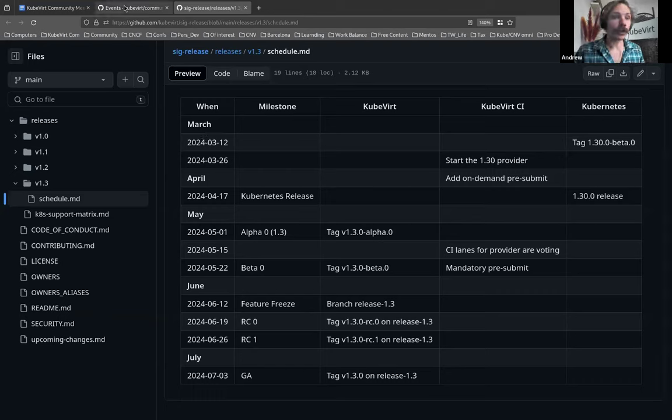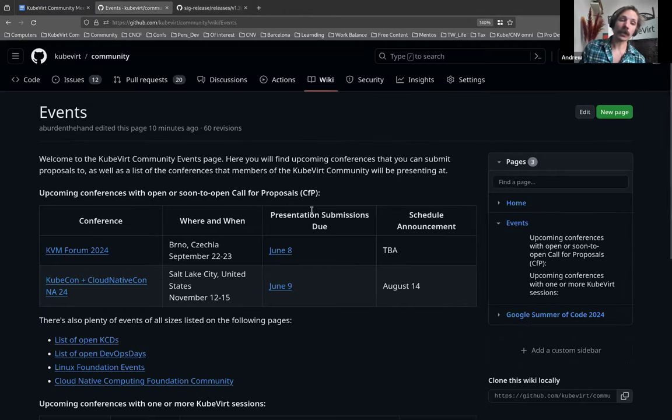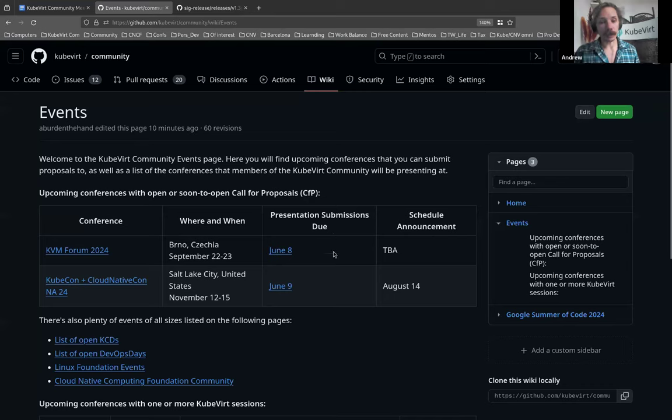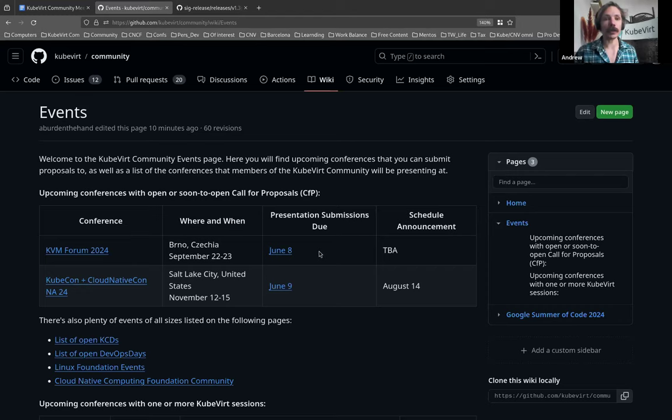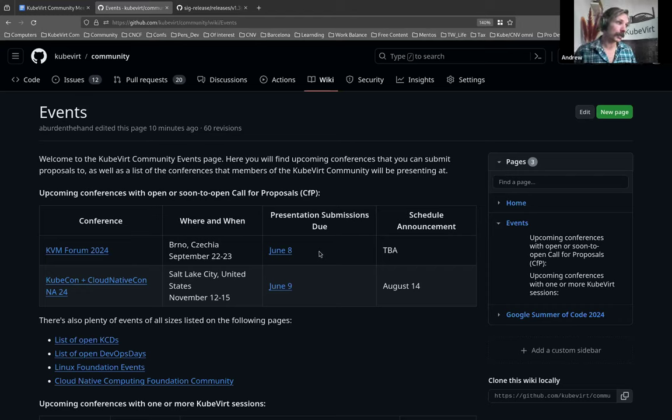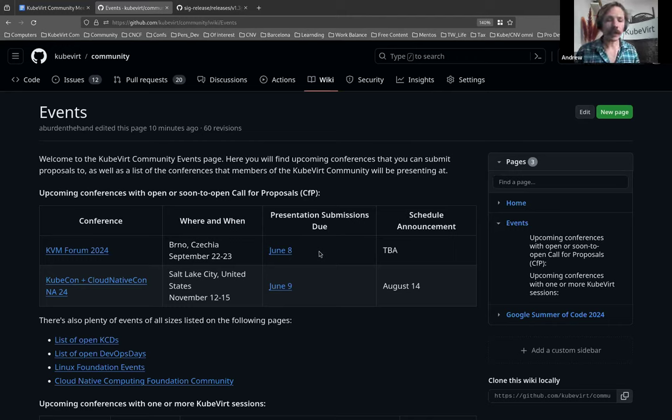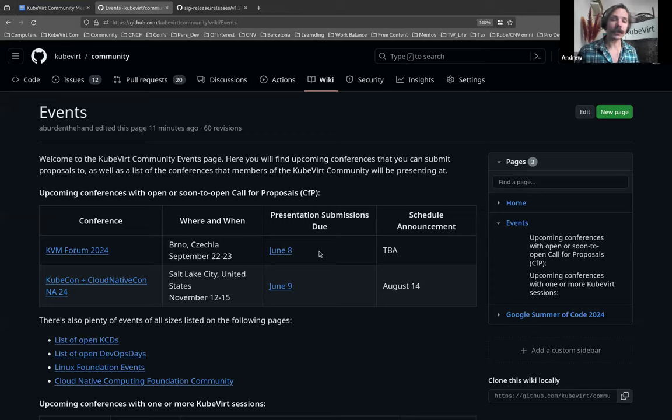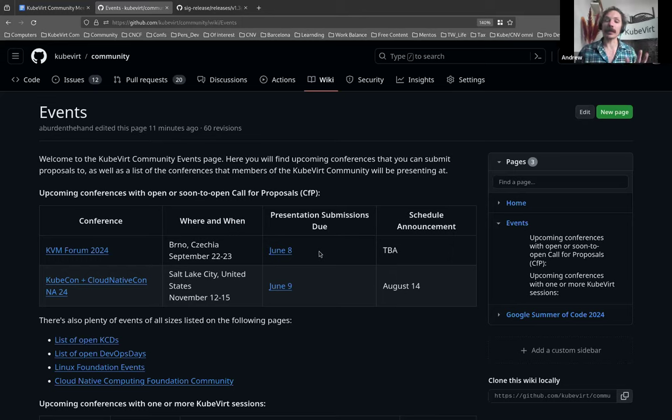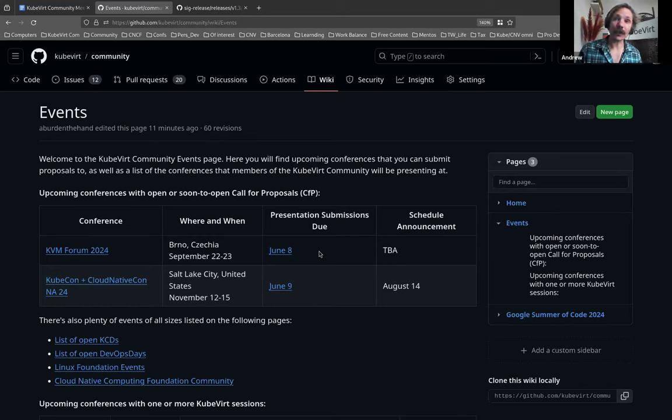We'll move along to the events. So we've got two interesting events at the moment with upcoming CFPs. KVM Forum, I just found out about yesterday, a little bit late. The CFP is open until June 8th. I'll put both these in the agenda so that people come to this after the fact can see it. Because these are both events that it's really nice to have a KubeVirt presence at. So KVM Forum will be in Brno in September.